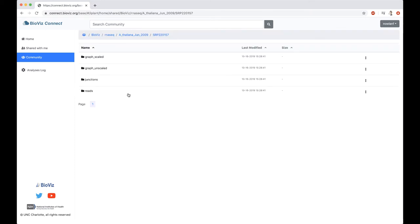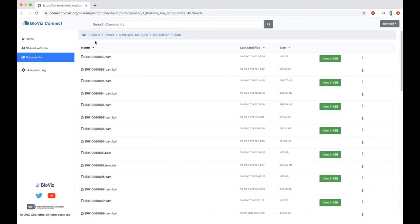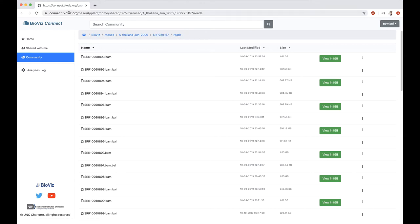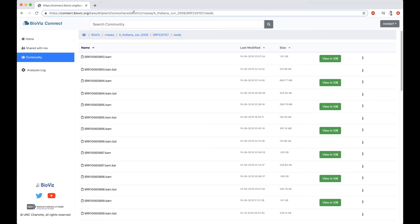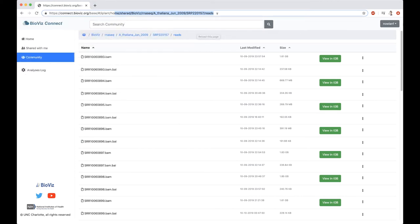We want to look at the reads. There are a couple of things to point out while we're here. You can see we have this breadcrumb trail. You can see the current directory that you're in and where that's in relation to the rest of the folders. It also allows you to easily jump back to a previous folder if you need to. You can also see that up here in the URL, you have the same thing. Your browser buttons will also work, so you can jump back to previous pages or forward.